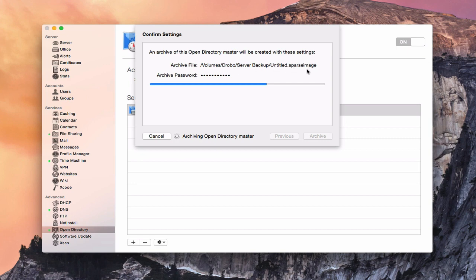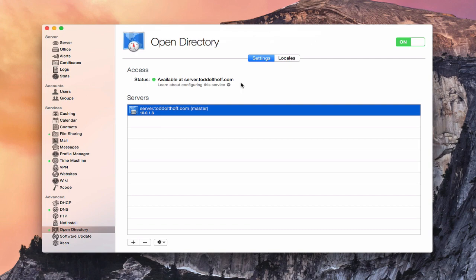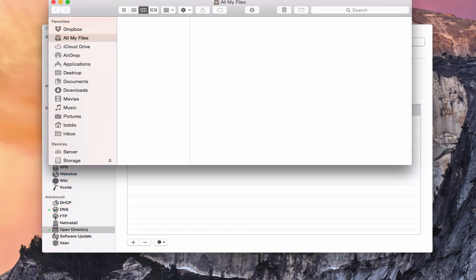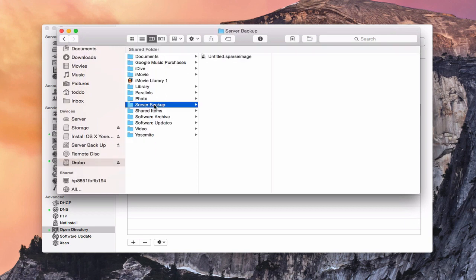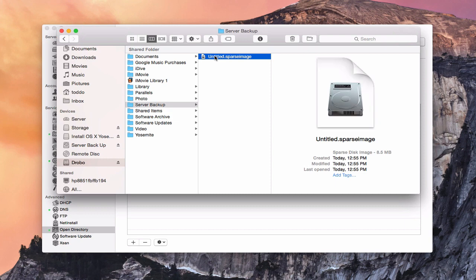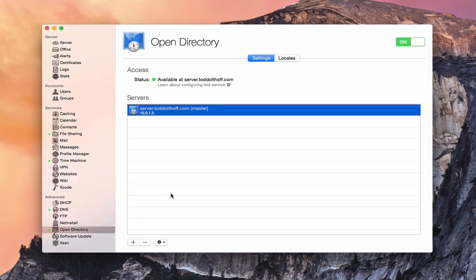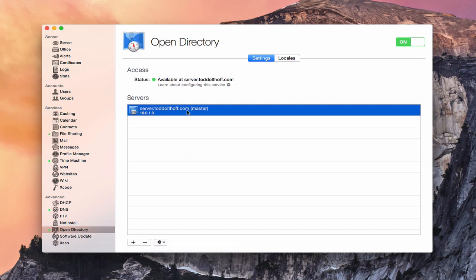It's now going ahead and archiving the Open Directory master. You can see the status bar going through, and it's going to put a sparse image file in this area. Mine says untitled because I didn't put a name in when I started the backup — but now it's done. Going into Finder and navigating to the server backup folder on my Drobo, there is my Open Directory master archive — 8.5 megabytes, not a big file, but it contains all of my Open Directory data. You might want to run that from time to time.